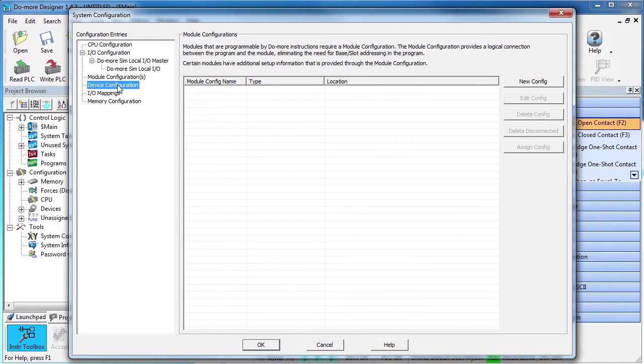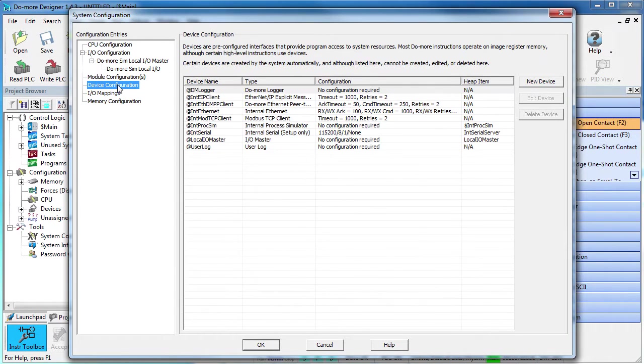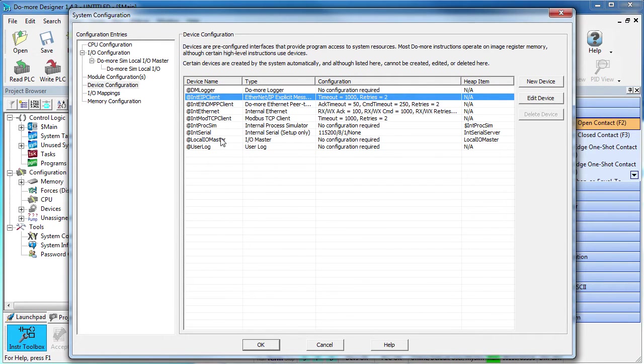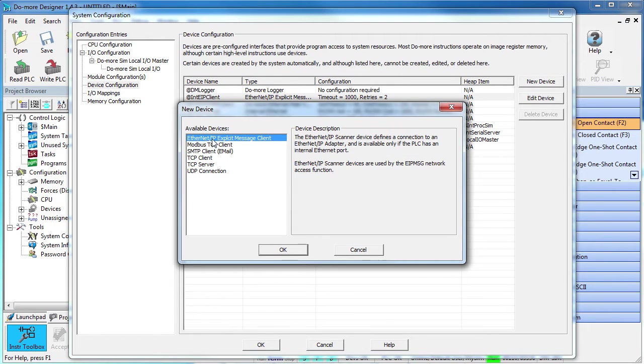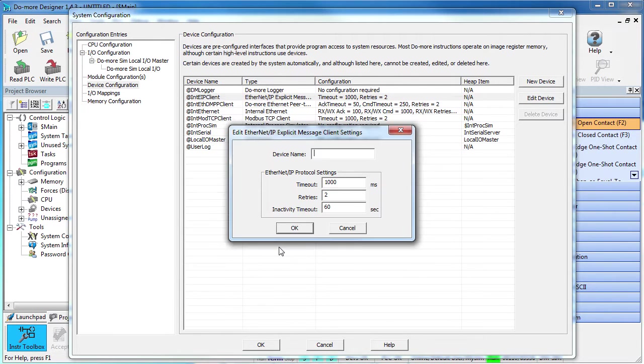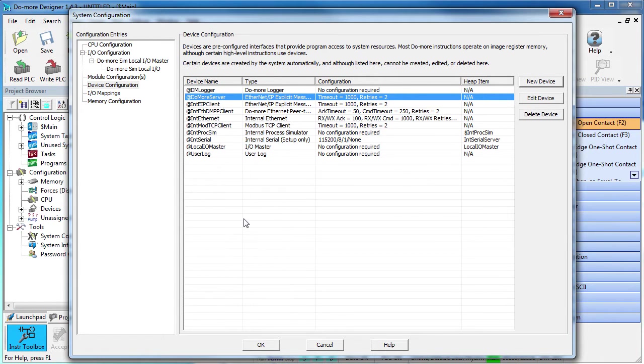Under Device Configuration we could use the built-in Ethernet IP device, but it's best to get in the habit of creating a new Ethernet IP device for each piece of hardware. It simplifies the handling of the TCP IP connections inside the Do-more. New device, Ethernet IP client, give it a name, we'll call it Do-more server, easy.